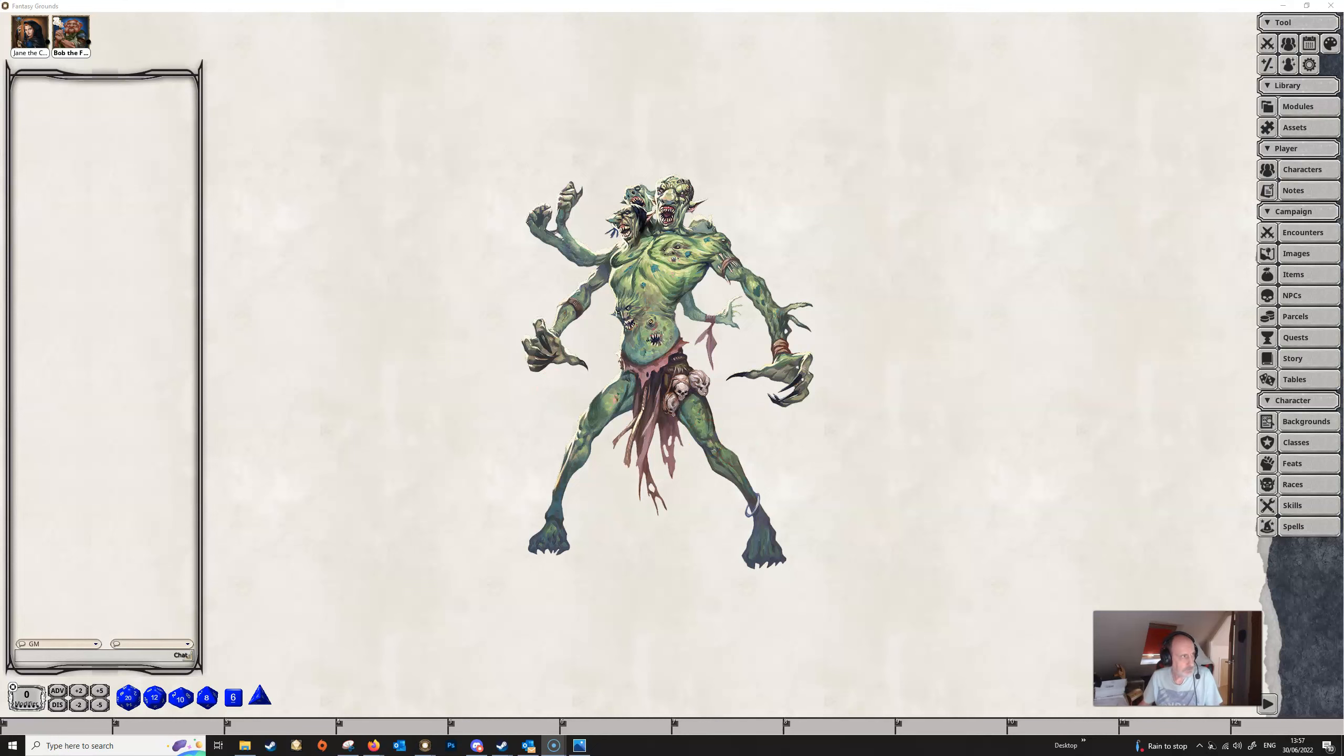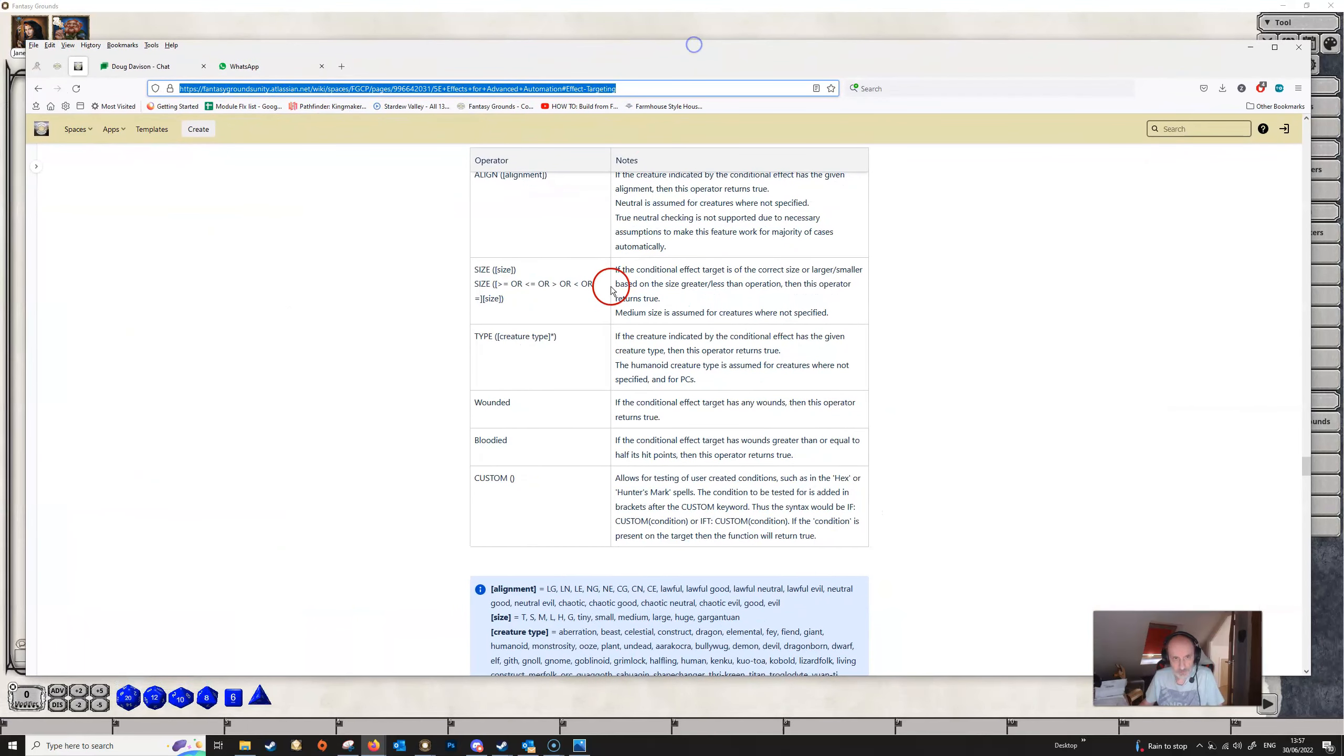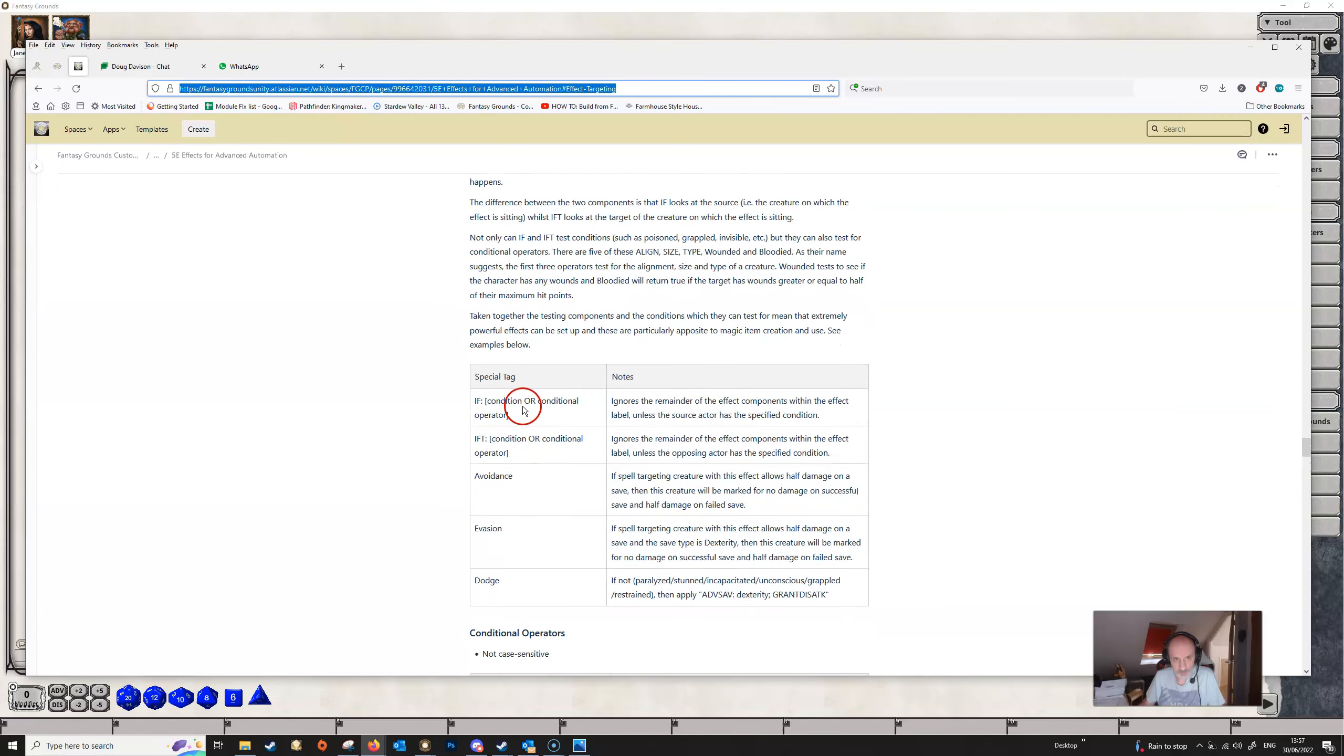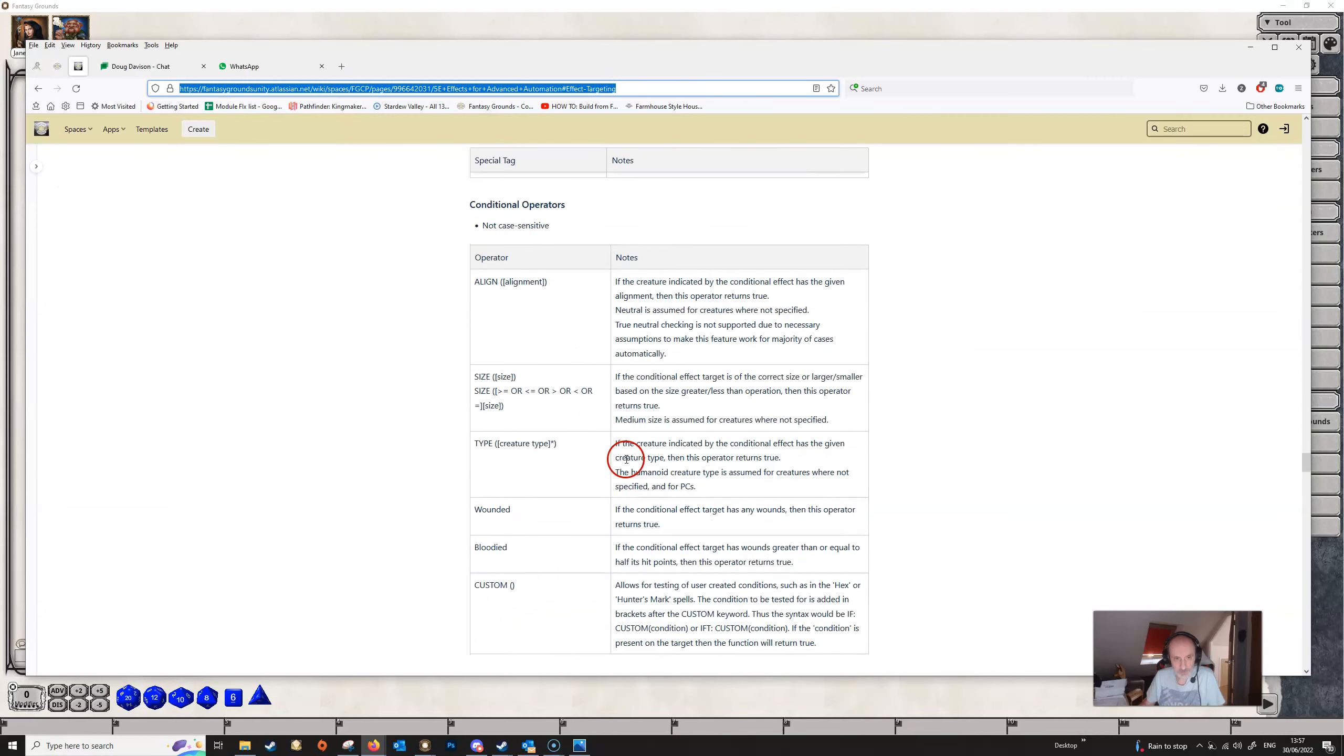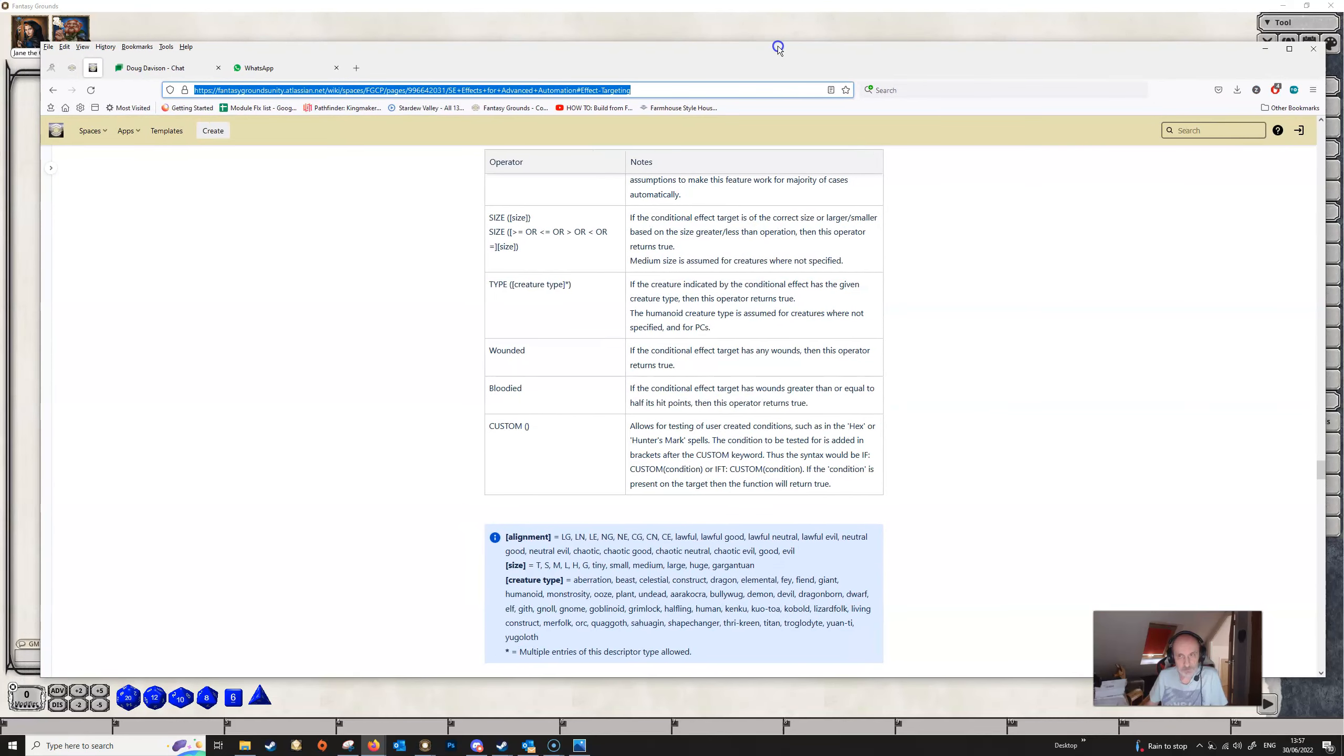A couple of videos ago we had a look at the if and the ift tags, and the custom tag is used with these. If you have a look at the wiki here, we've got the if and ift, and down here we've got this special custom tag. I'd recommend that you watch the video on if and ift since all of the information that we talked about there will apply here as well.